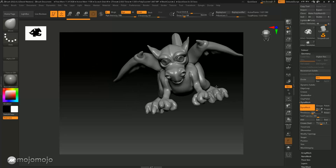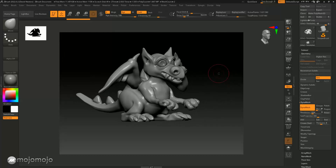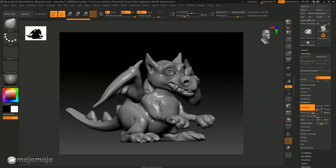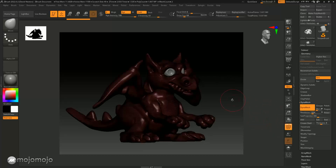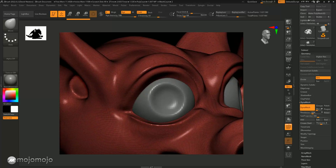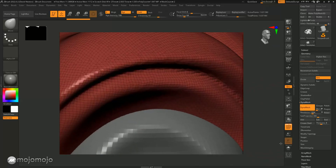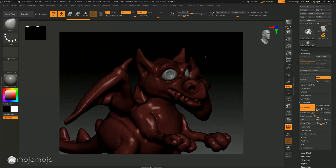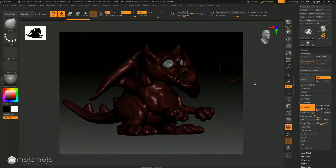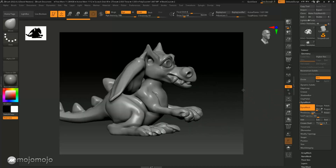In the last lesson we looked at Dynameshing. This is a Dynamesh file - if I just turn on Polyframe you can see that we have tons of little polygons. If I zoom right in you can see these little polygons that make up this model, which we're able to sculpt on.